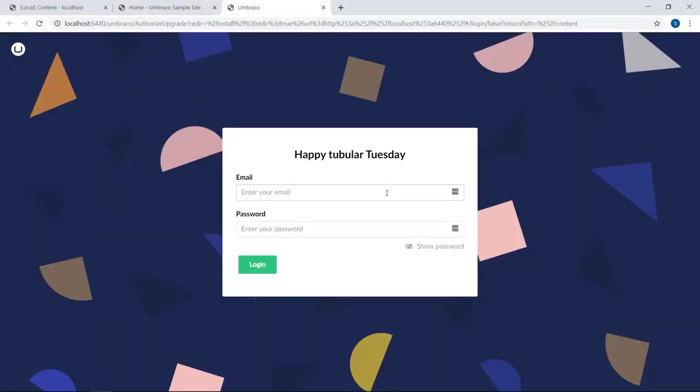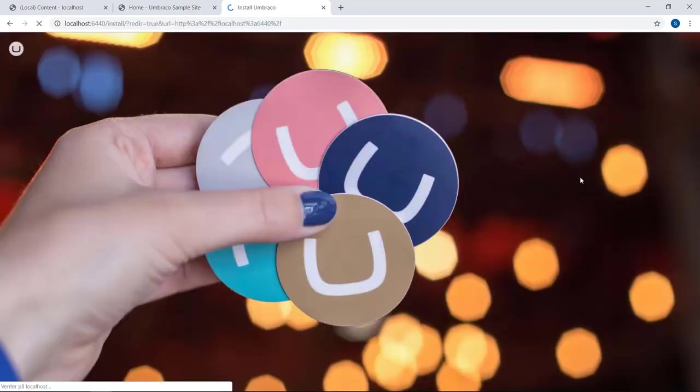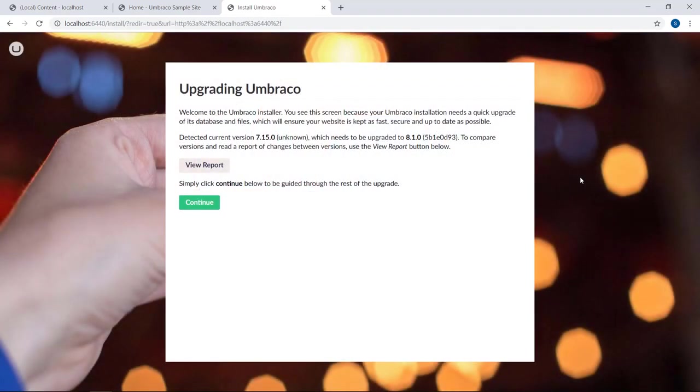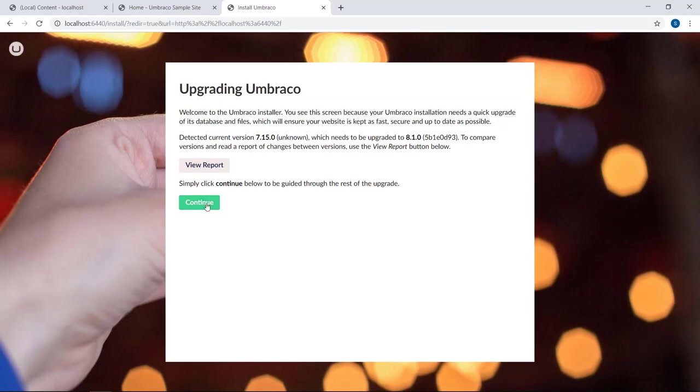Once the site starts up, we'll need to authorize the migration. So simply use your Umbraco cloud credentials to log in here. There we go. Now as you can see, when we will click continue, the database will be migrated from Umbraco 7.15.0 to Umbraco 8.1. So we'll just go ahead and do that.